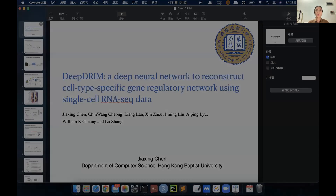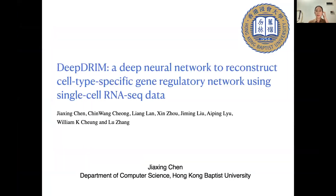Thank you. My name is Jiajin Chen from the Department of Computer Science, Hong Kong Baptist University. Today, our topic is about DRIM, a deep neural network to reconstruct cell-type specific gene regulatory network using single-cell RNA-seq data.